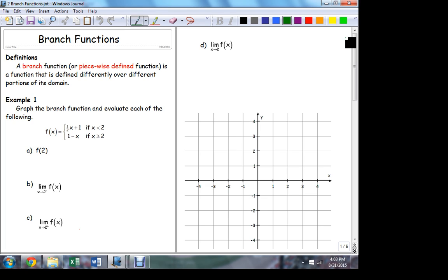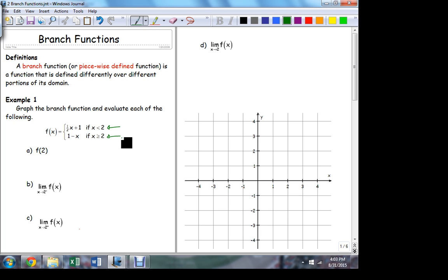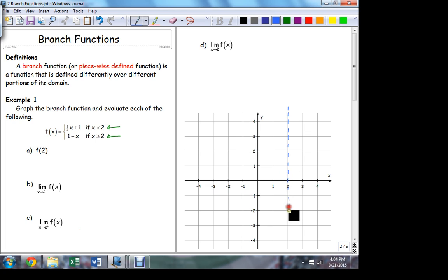Here's an example of a branch function. This function is defined to be this upper branch — I'm going to call it the upper branch because on paper it's on top. This branch applies as long as x is less than 2, but then when x becomes 2, it changes — it becomes a new sort of function. Let's go ahead and graph this function, and then we'll come back and evaluate these limits.